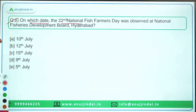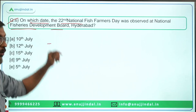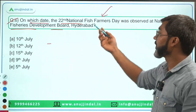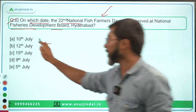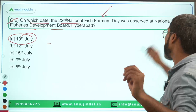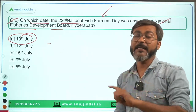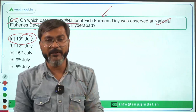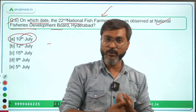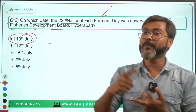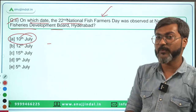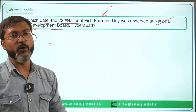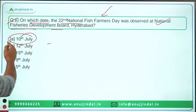Question number six: on which date was the 22nd National Fish Farmers Day observed at the National Fisheries Development Board, located in Hyderabad? There are two things to remember: first, the National Fish Farmers Day was observed on 10th July — option A is the correct answer. Second, the National Fisheries Development Board is located in Hyderabad.